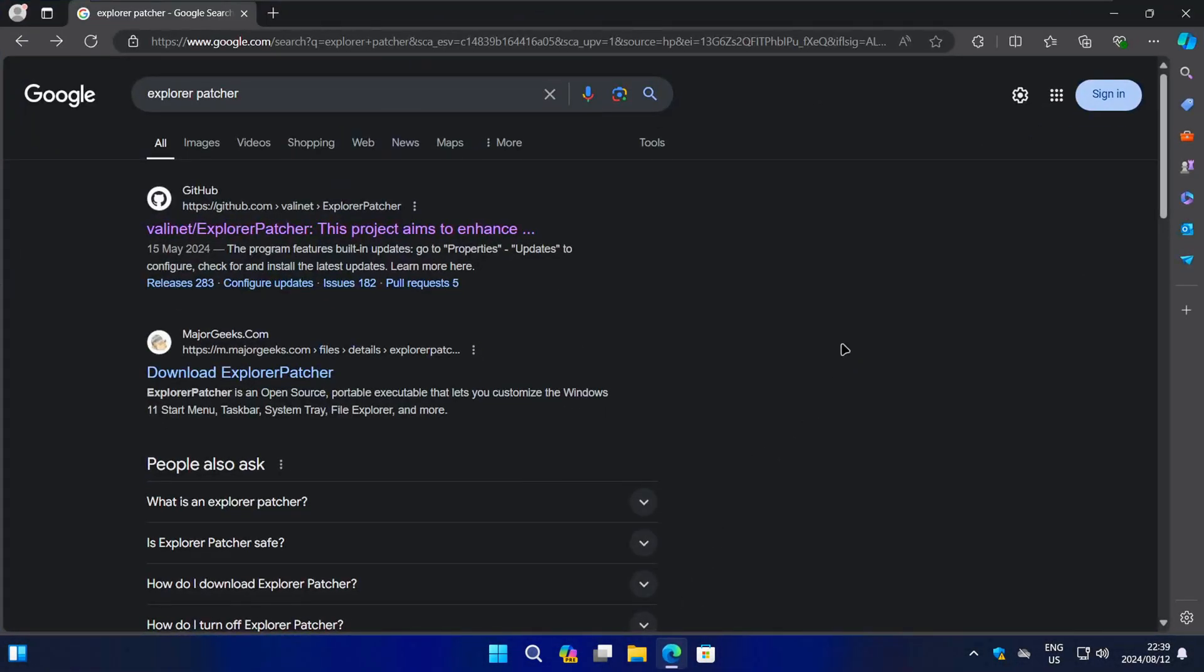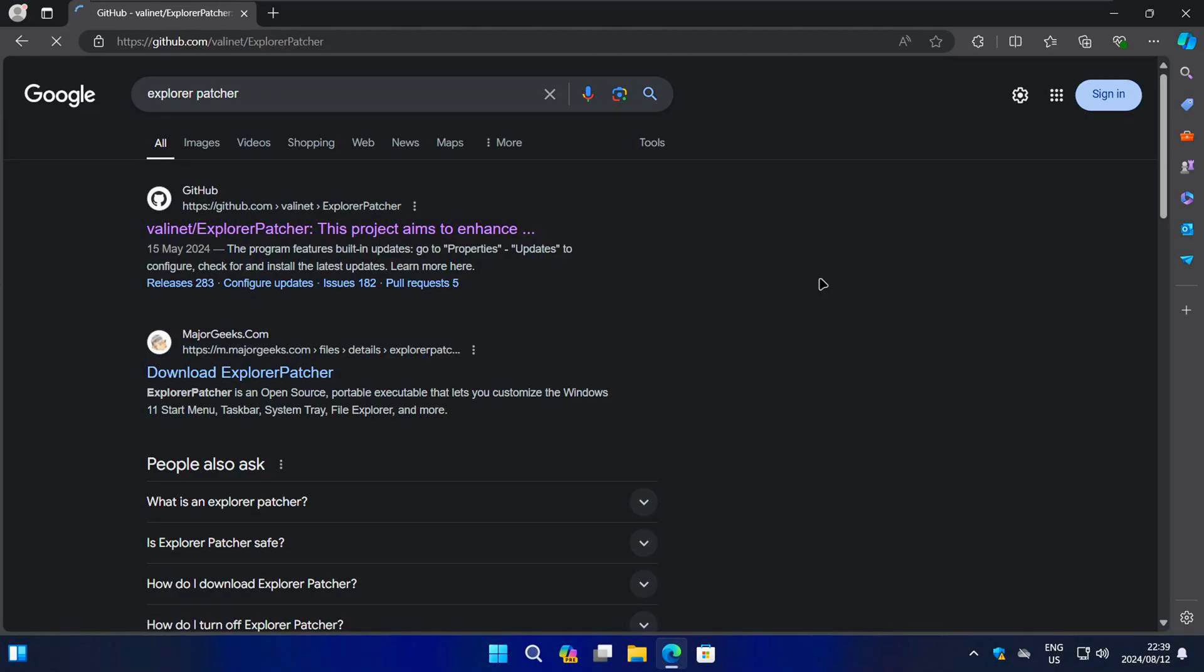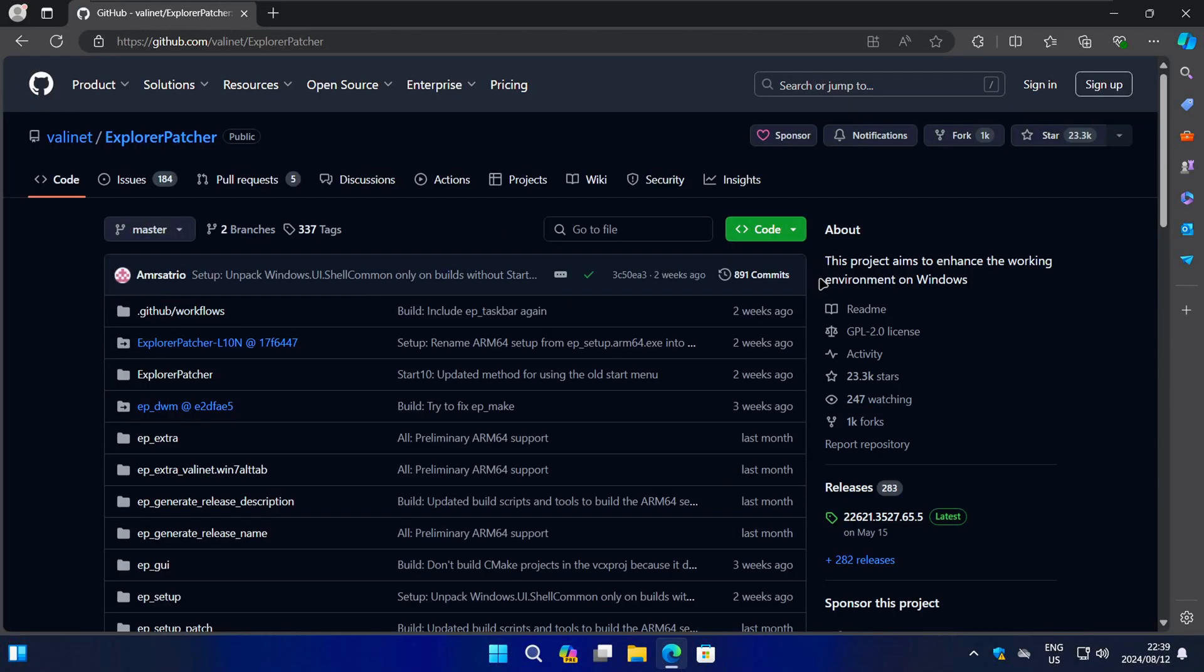Start by opening your browser of choice and then do a Google search for Explorer Patcher. The best result should be the Explorer Patcher GitHub page. Go ahead and click on that to open it.